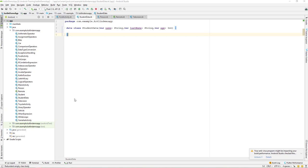Today we'll be learning about the Kotlin object declaration. Here, object declaration means a singleton. By singleton we mean it's a pattern where a class can have only one instance at a time — we can create only one object at a time from a class.